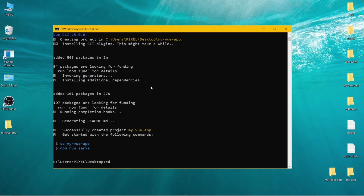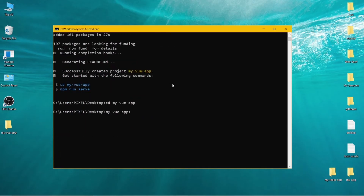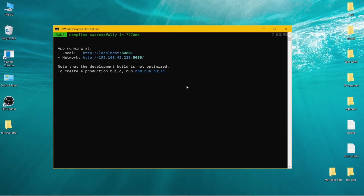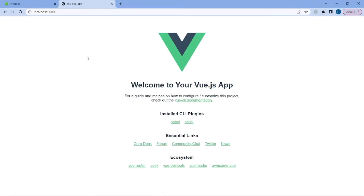Now let's go to the directory where our app is — mine is my-vue-app. Run the command npm run serve. This will serve our app on a local URL. Copy it and paste it to your browser. This is your first Vue.js app.